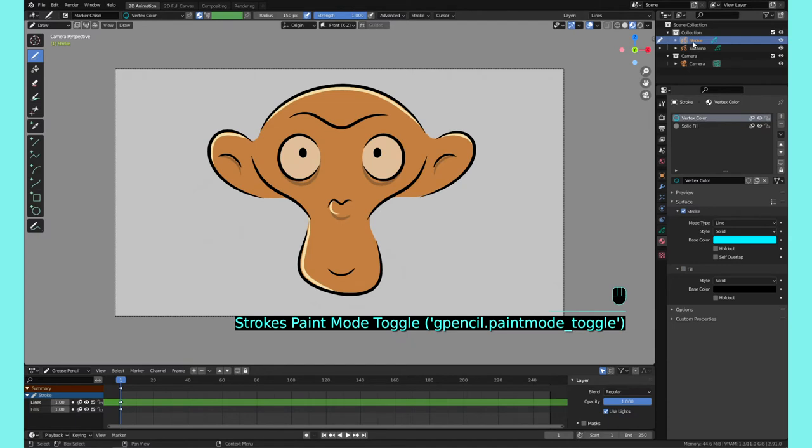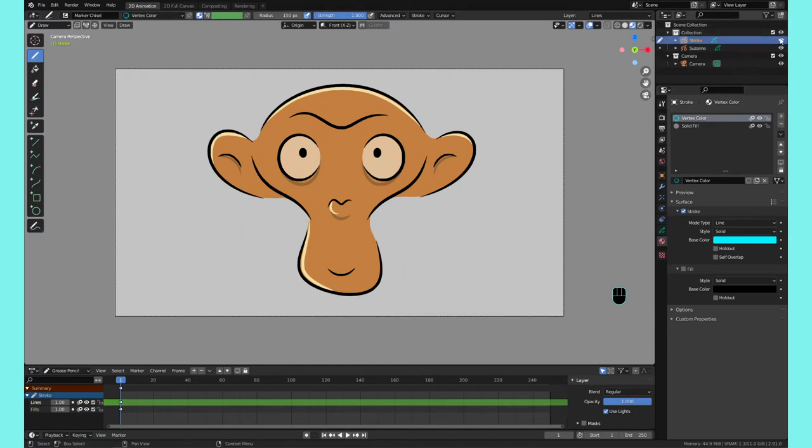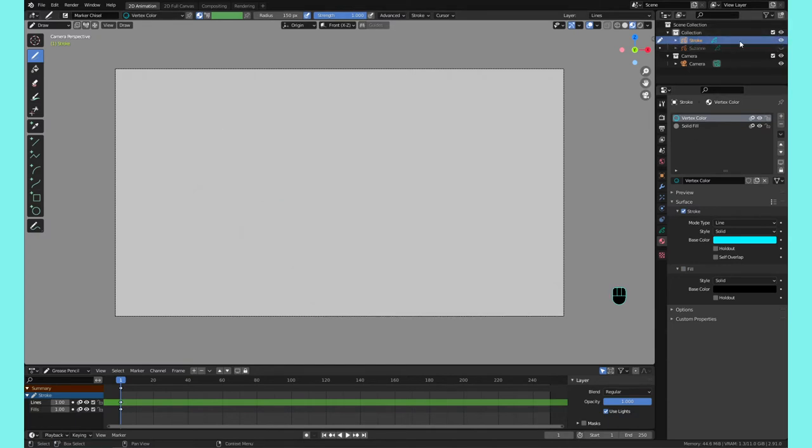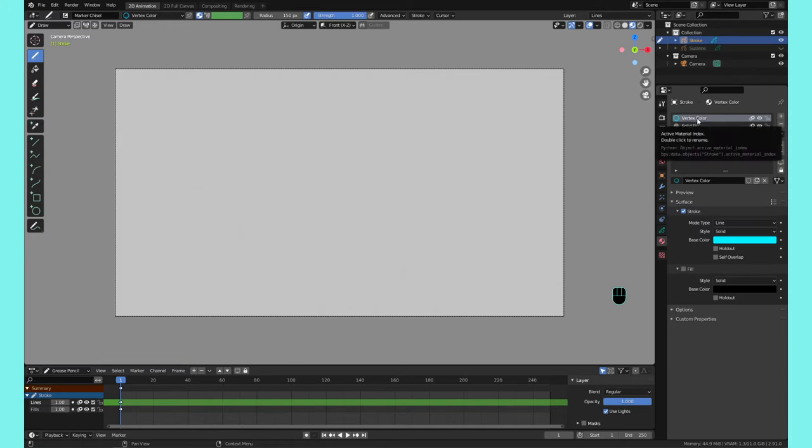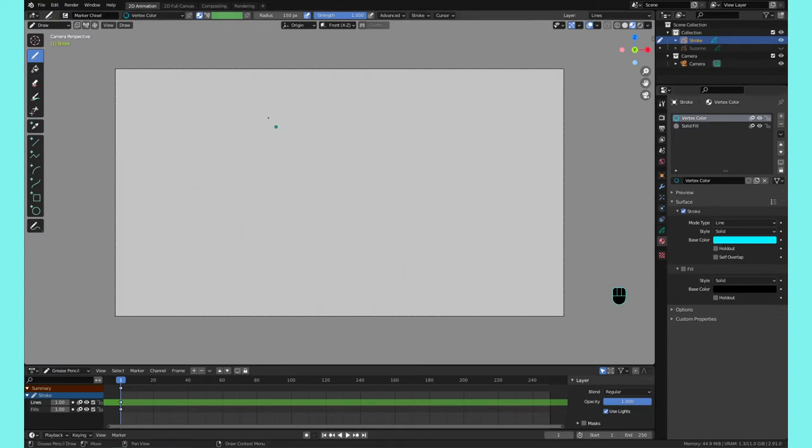Let me make Suzanne invisible there. For vertex paint, vertex painting works a little bit differently. First I create a material, and this is where all our color is going to go. I called it Vertex Color and I colored it blue just to show you why it's a little bit different.